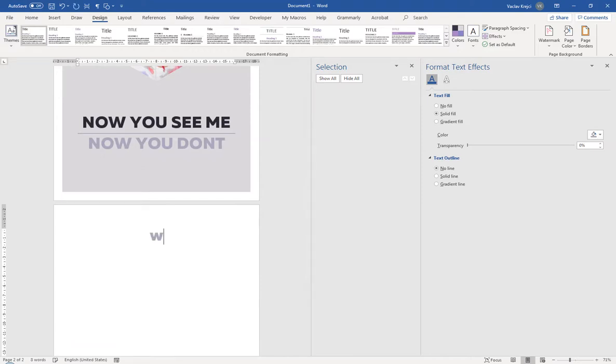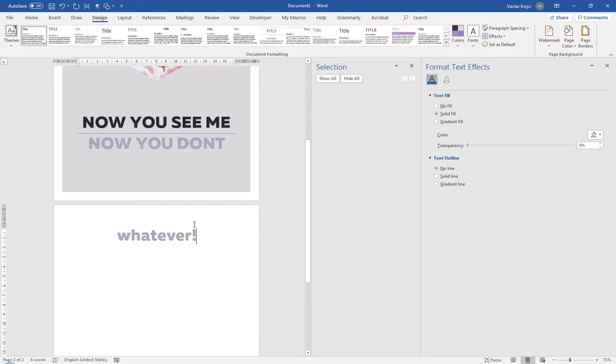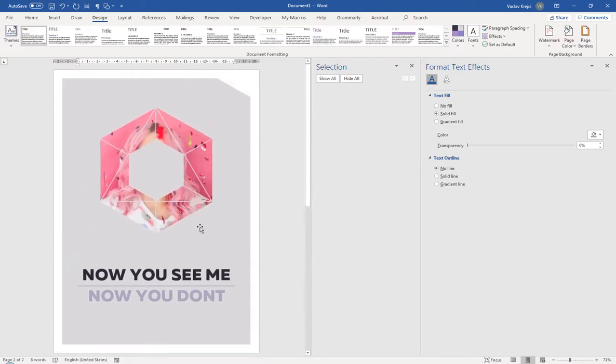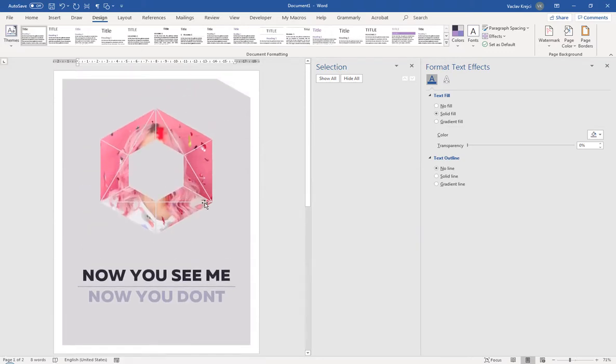That's how you create a nice looking cover page inside Microsoft Word in no time. Thank you for watching and see you next time.